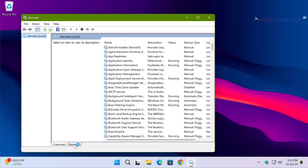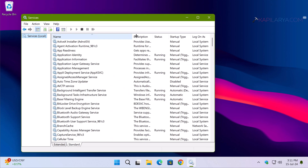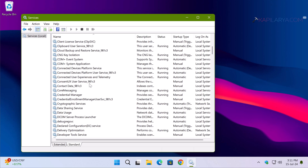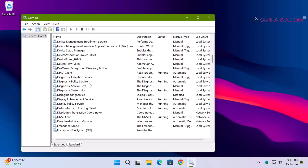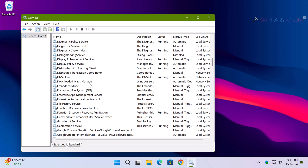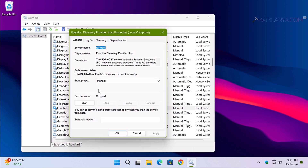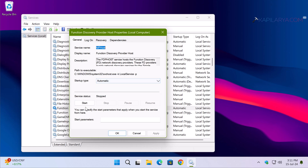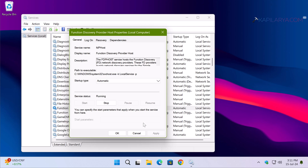Once the Services snap-in opens, make sure these services have the correct startup type and are running. First is Function Discovery Provider Host — you can see this service is not running. Double-click on it, set its startup type to Automatic, then click the Start button. The service is now running.